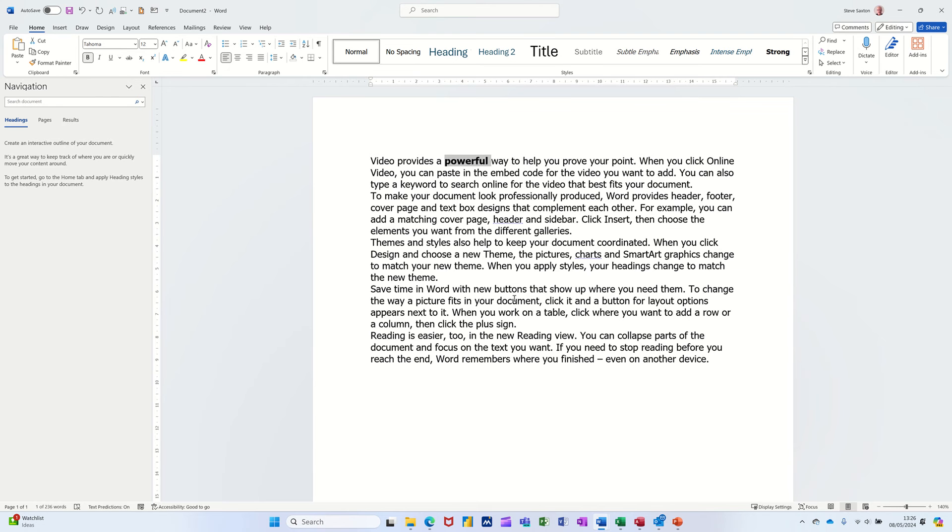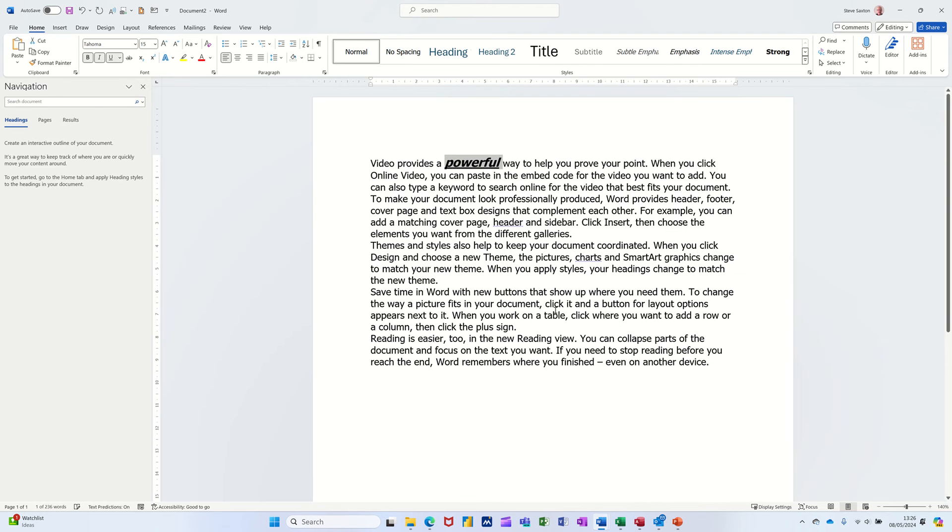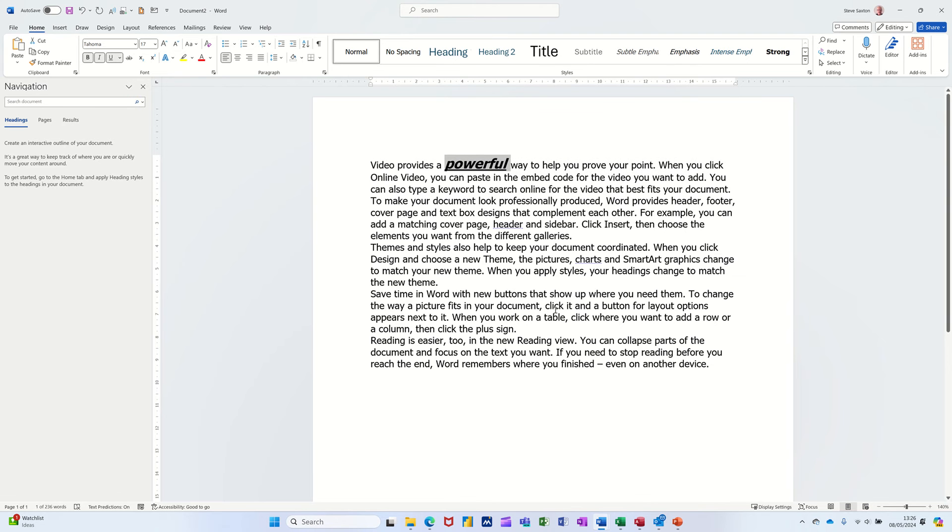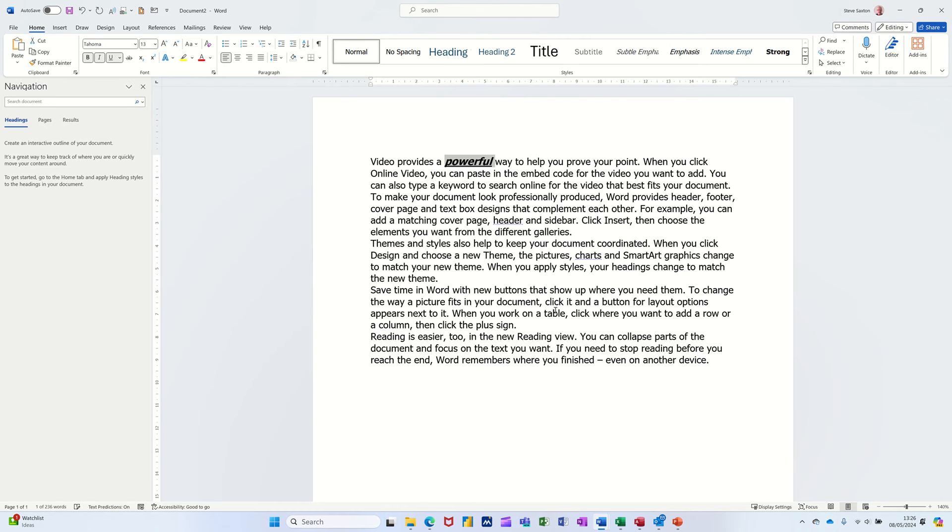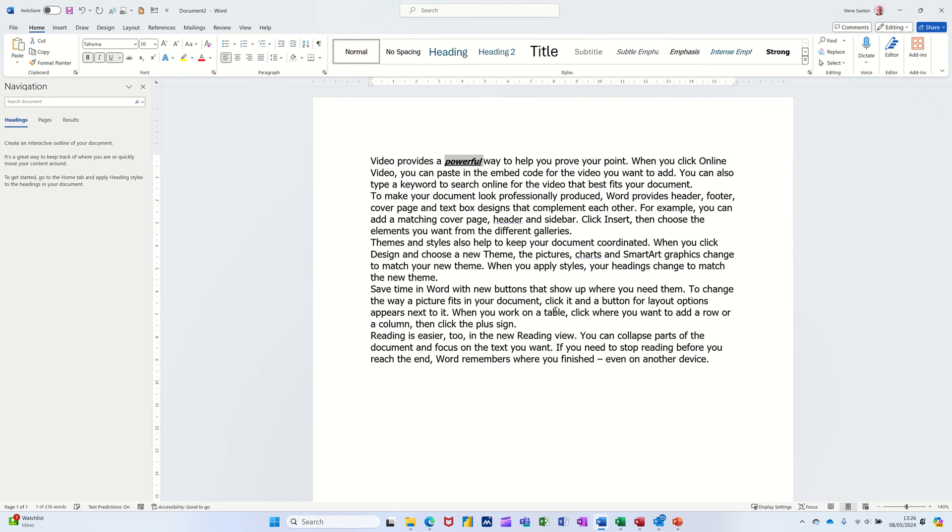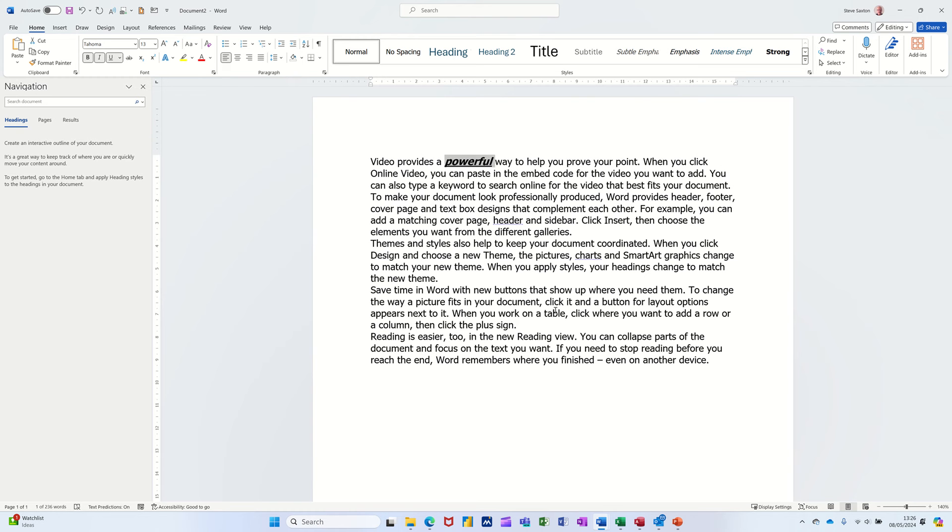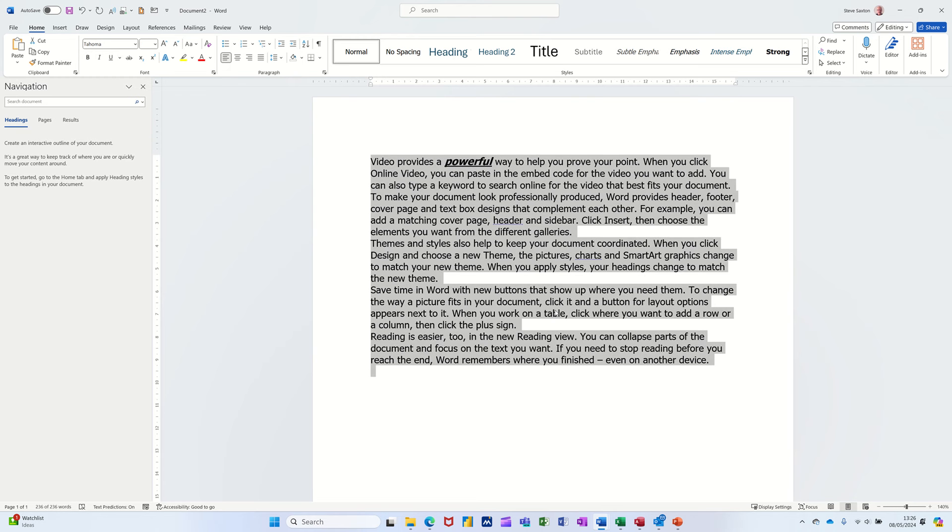Control B - Bold. Control I - Italic. Control U - Underline. Control square bracket - Increase font by one point. Left square bracket - Decrease font by one point. Control A - Select all.